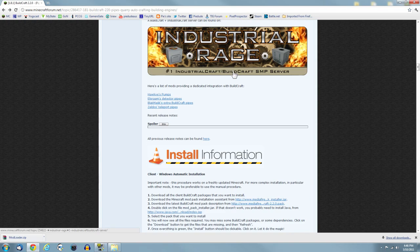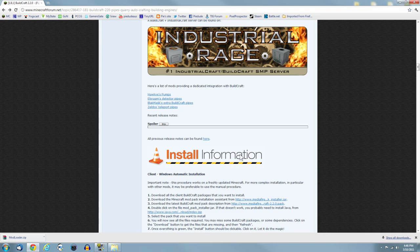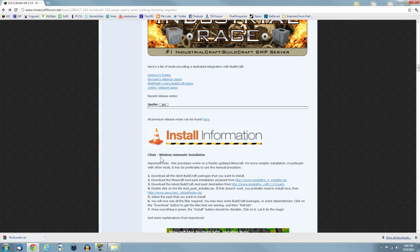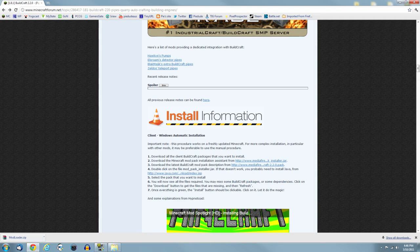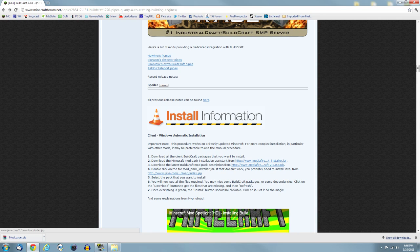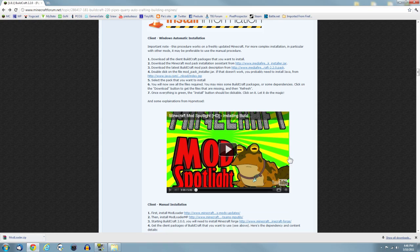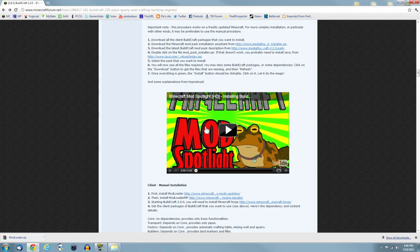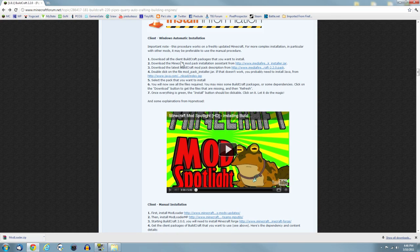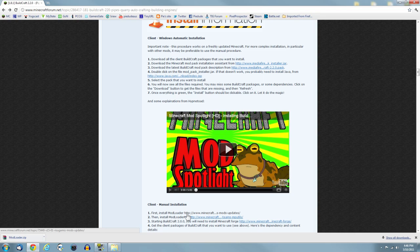Once you've got all them, scroll down a little bit and you'll find the installation information section. There's two sections here: automatic installation and manual. I'm not showing automatic.